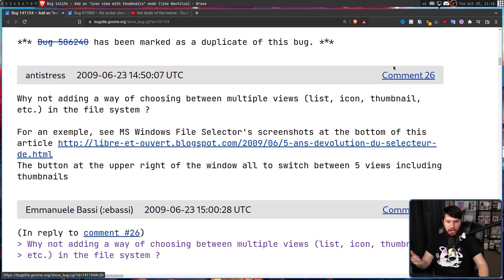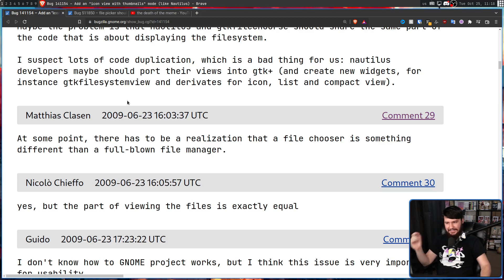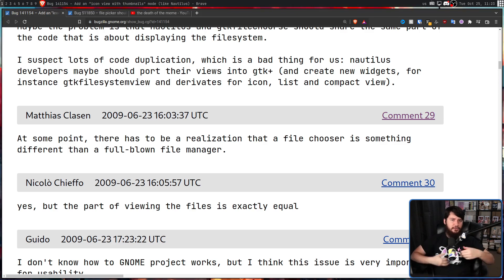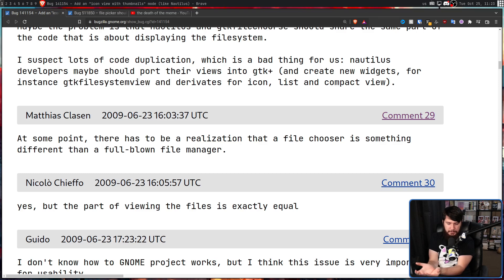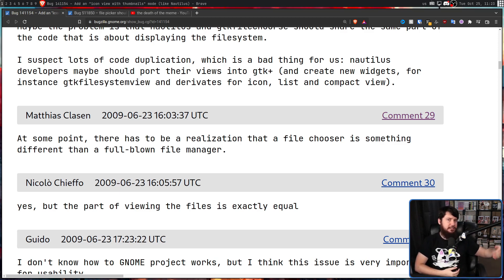The same thing just kept going and going. Then we get this comment: 'At some point there has to be a realization that a file chooser is something different from a full-blown file manager.' To which someone replied: 'Yes, but the part about viewing the files is exactly equal.' By this point you can see a lot of tension starting to arise. Users really wanted this feature, but many of them aren't developers.